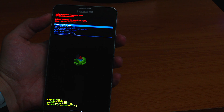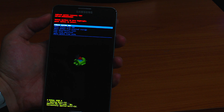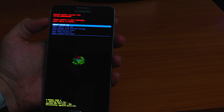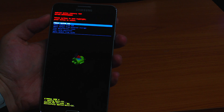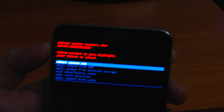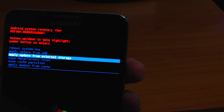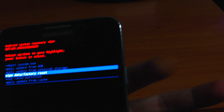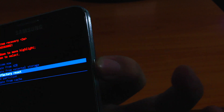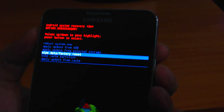If after half an hour the system doesn't boot up, you have to wipe your data with a factory reset. Wipe cache partition and wipe data factory reset. You can do this by holding the power key — the phone will restart — and immediately after you push the power key, push volume up and the center key.